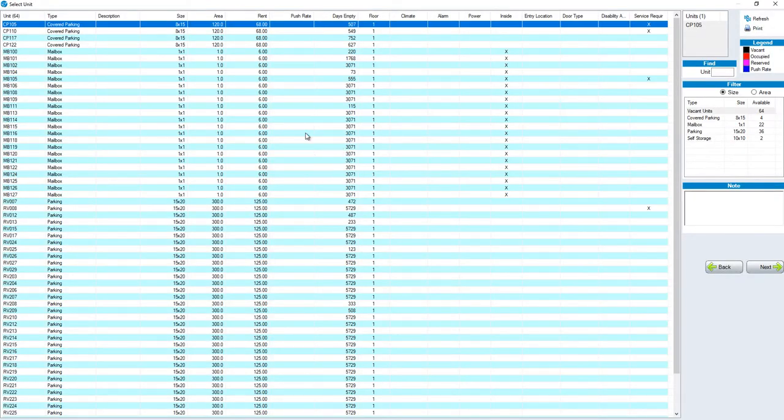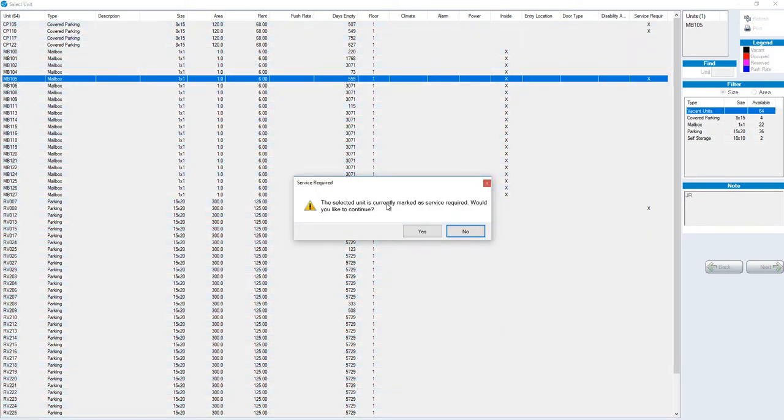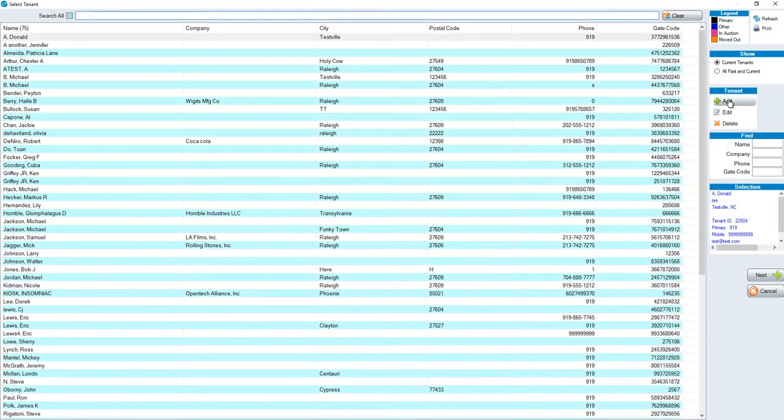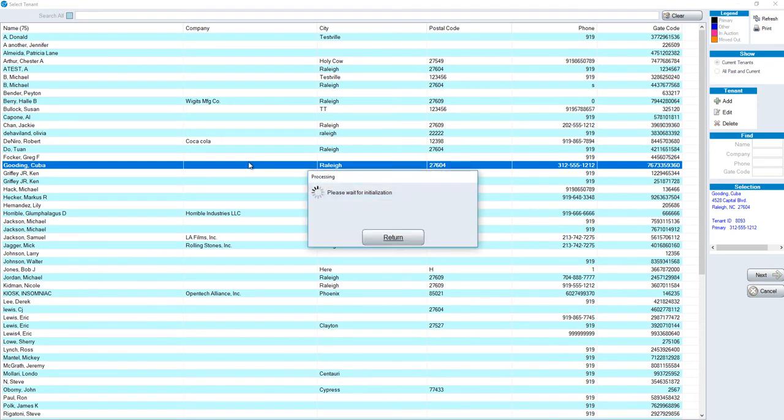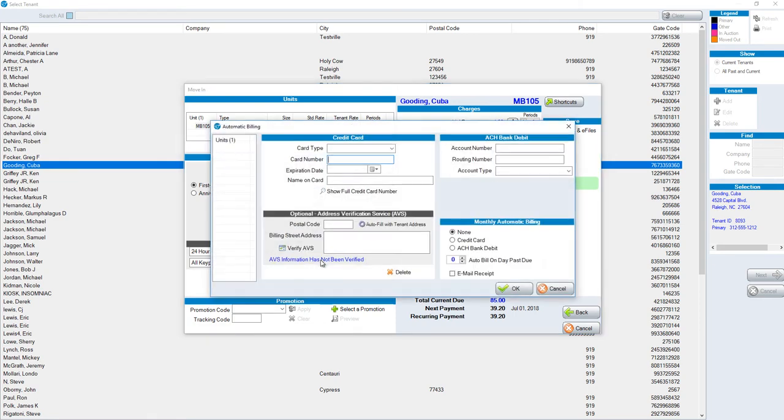It will be a typical move-in in terms of choosing a unit. And then we're going to either add a new tenant or choose an existing tenant. Then we get to the final section. Click on the edit button where it says auto bill.